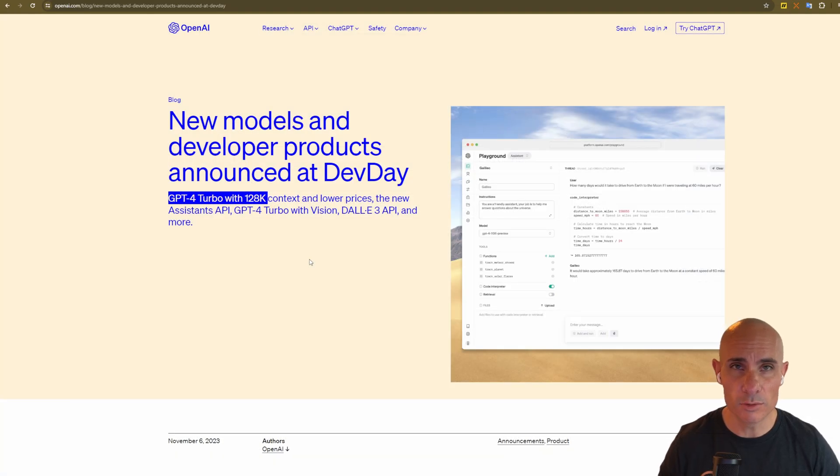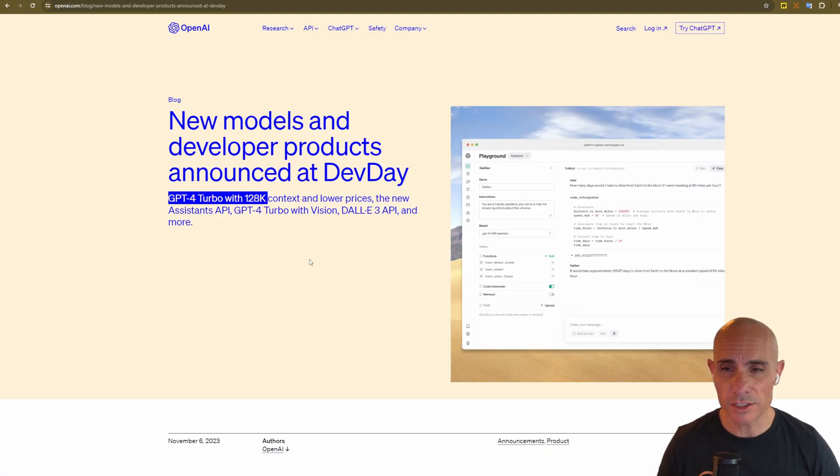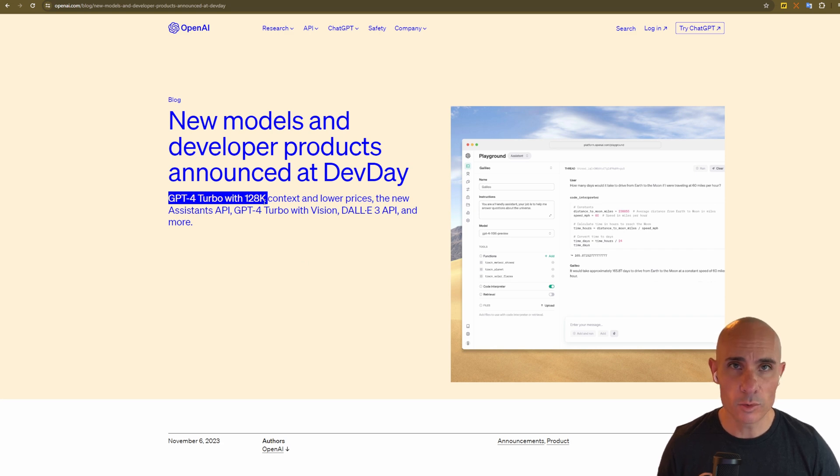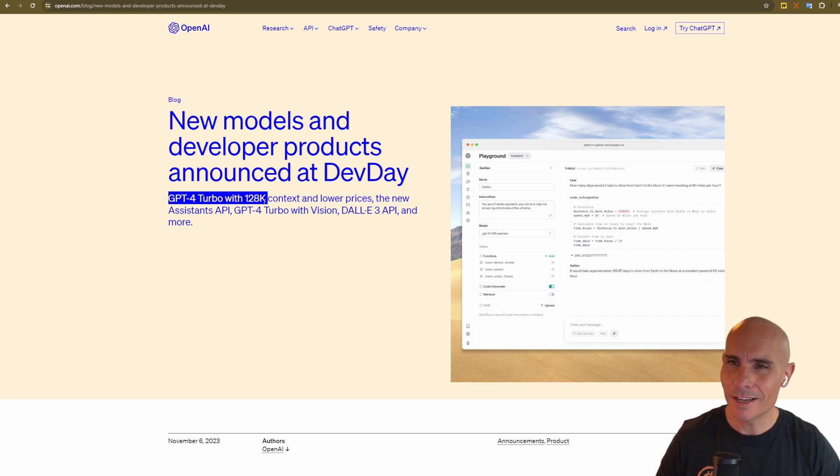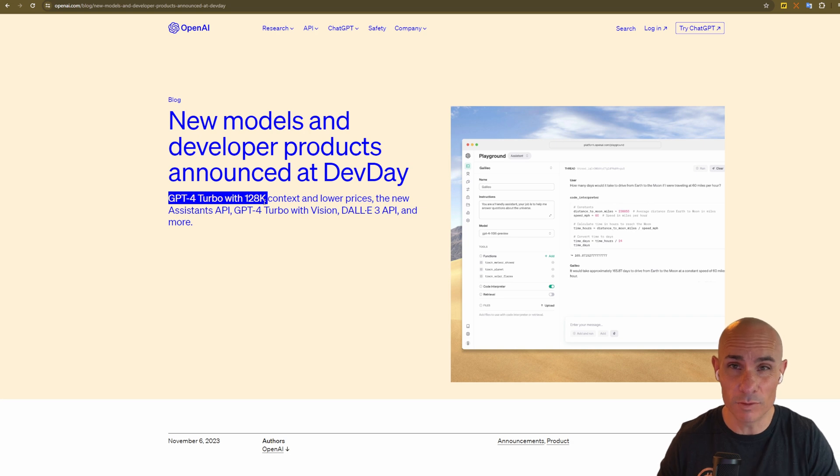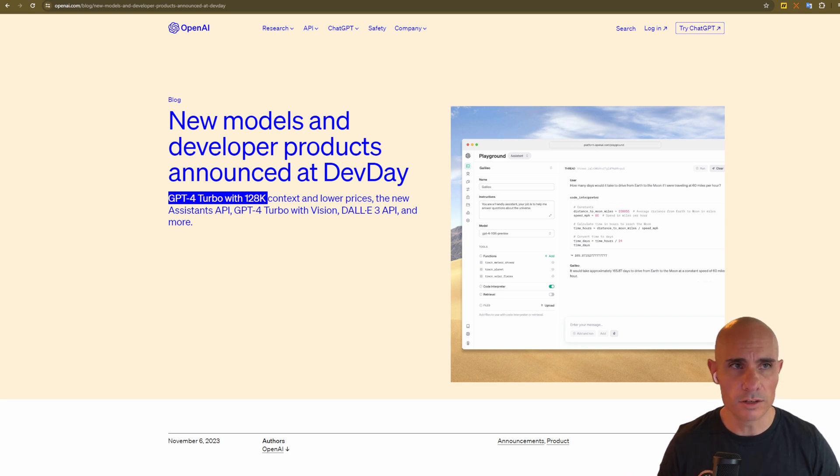GPT-4 Turbo, which is what's being used in chat GPT today, has 128K context window. That's a fairly recent addition. Before that, it was much smaller than that.